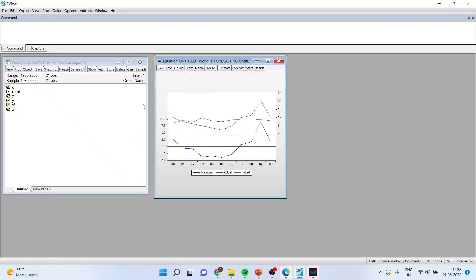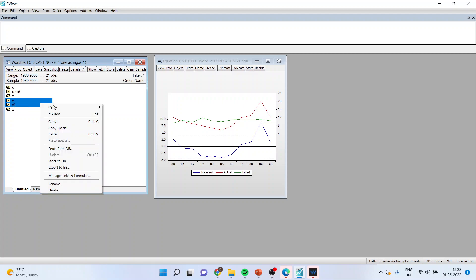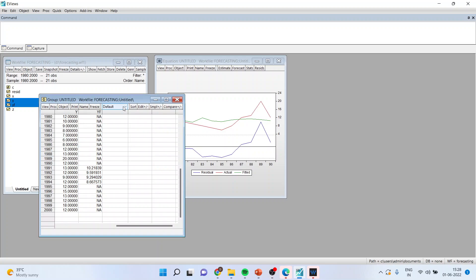The next thing which you have to do is select Y the original series and the forecasted series, open as group and you can see for the time period 91 to 94 there is a forecasting which has been done.